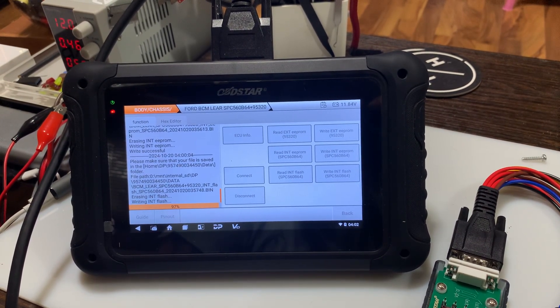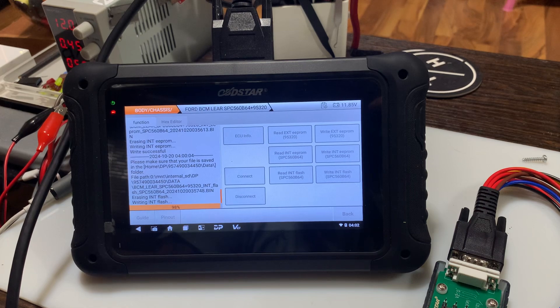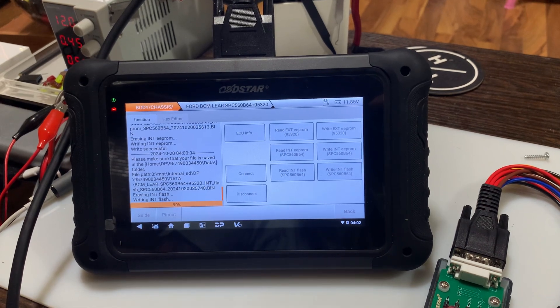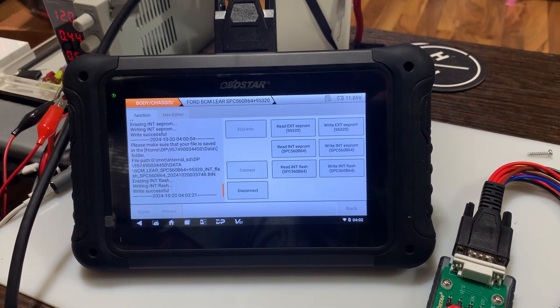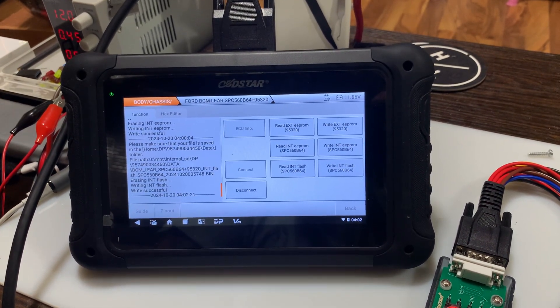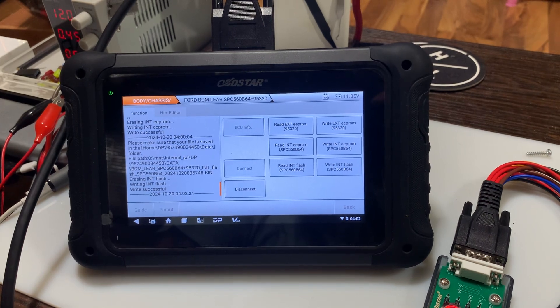We're about done. There we are. Written successful.